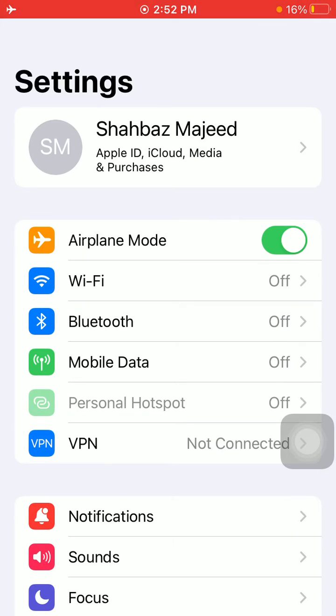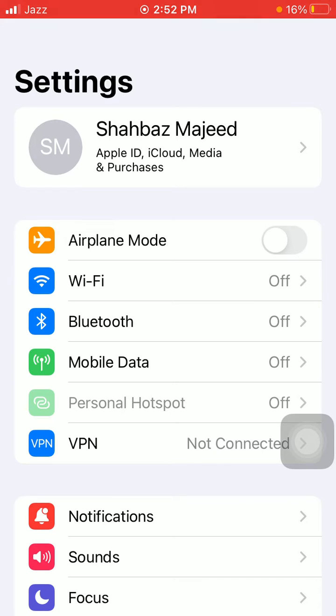Solution number two: switch your network Wi-Fi to cellular data. If you're using Wi-Fi, then turn off Wi-Fi and connect to mobile or cellular data.